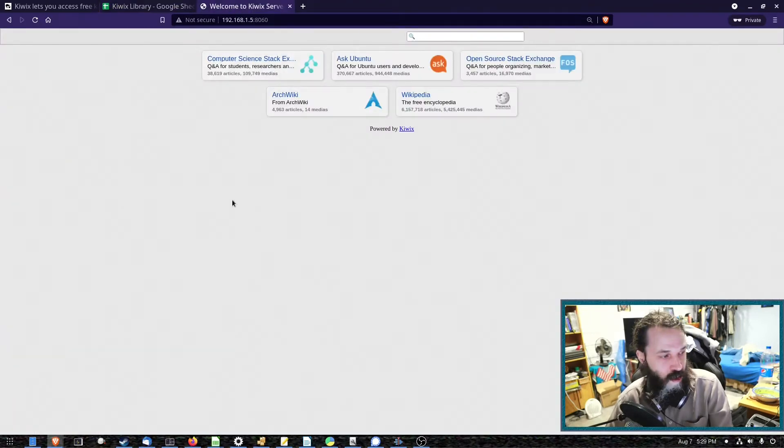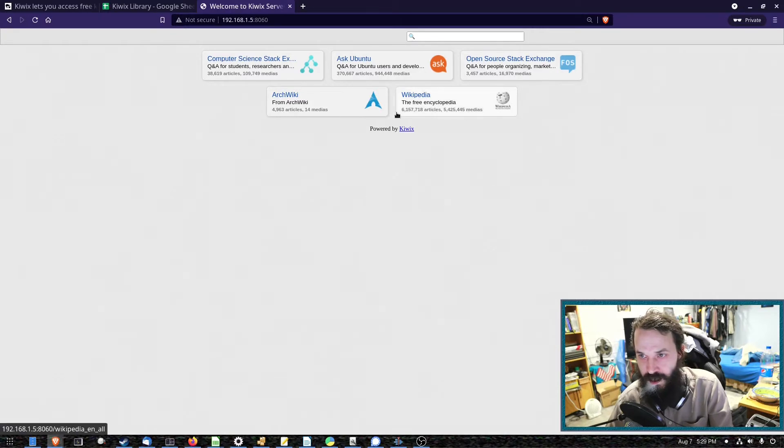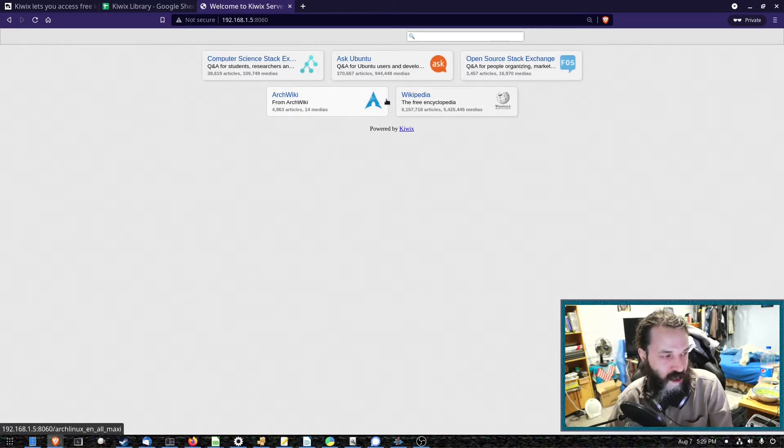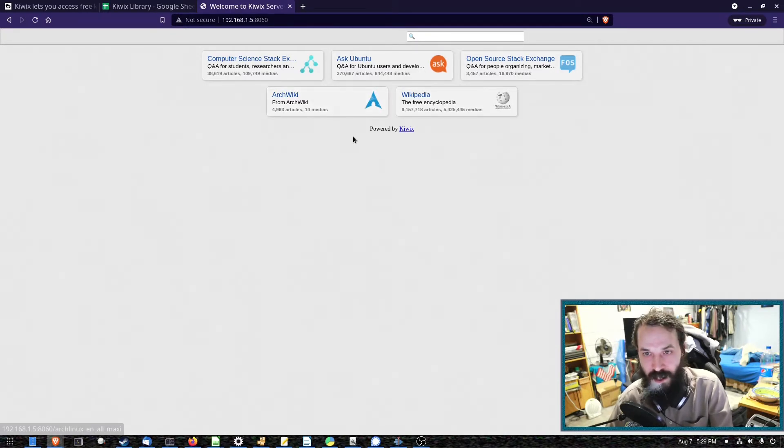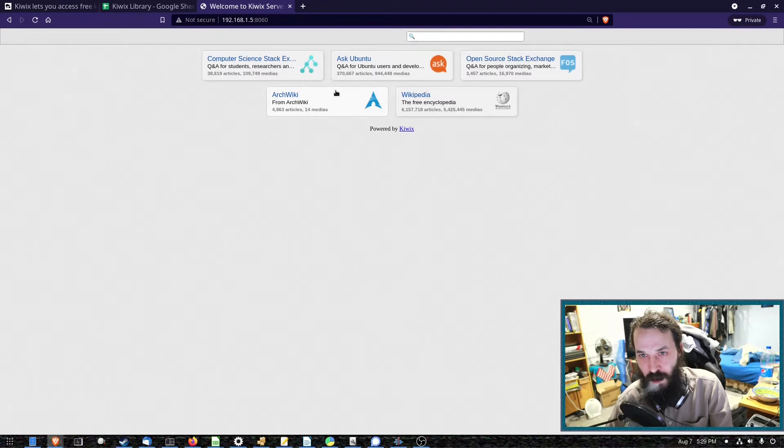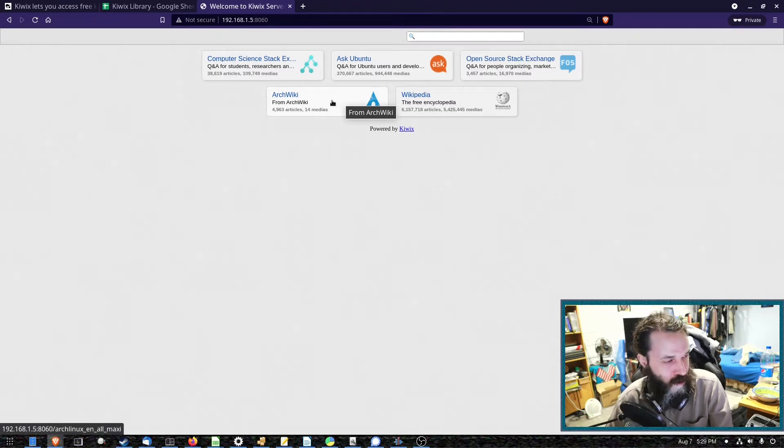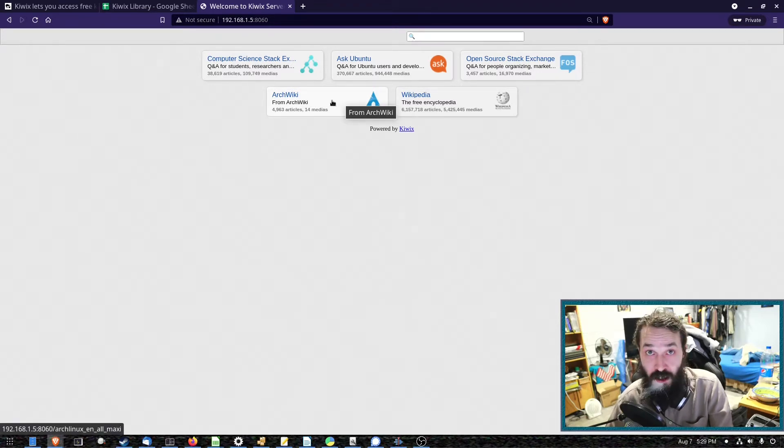I'm running this on my file server. You can also just store this on your laptop or desktop. For example, the ArchWiki might be useful if you're having issues with your network interface.